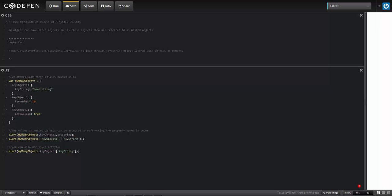It kind of goes in order here in terms of the reference. So what I'm doing here is I'm referencing the object name of the containing object, and then inside of that I'm referencing the first nested object.